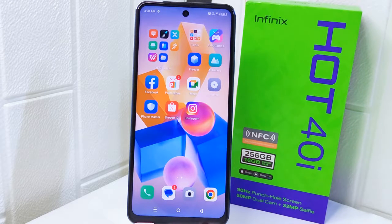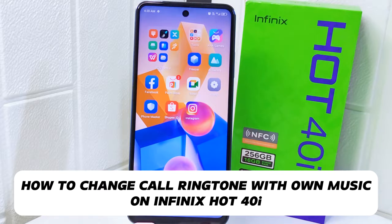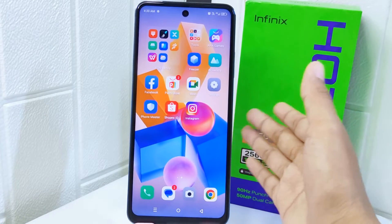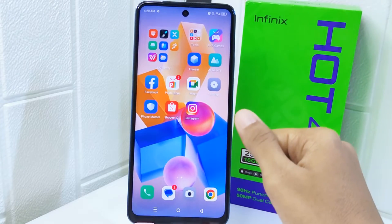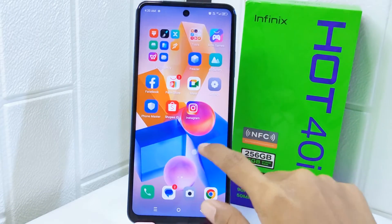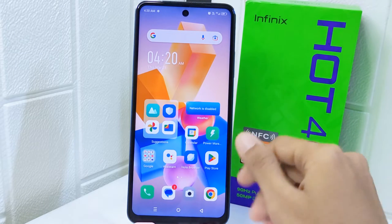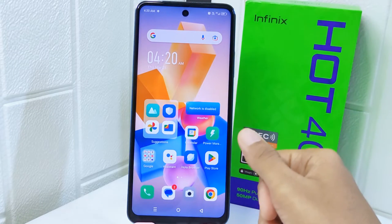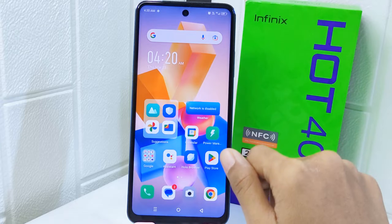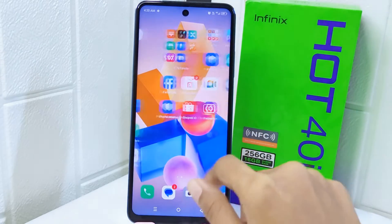Hello everyone. Here I want to provide a tutorial on how to change the call ringtone with your own music on the Infinix Hot 4 device. Knowing how to change your call ringtone with your own music allows you to personalize your phone experience — it adds a touch of your favorite tones or sounds to incoming calls, making them more enjoyable and unique to you.